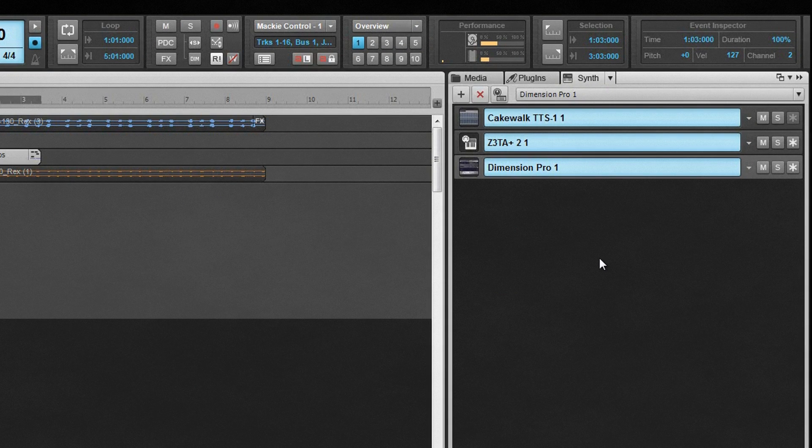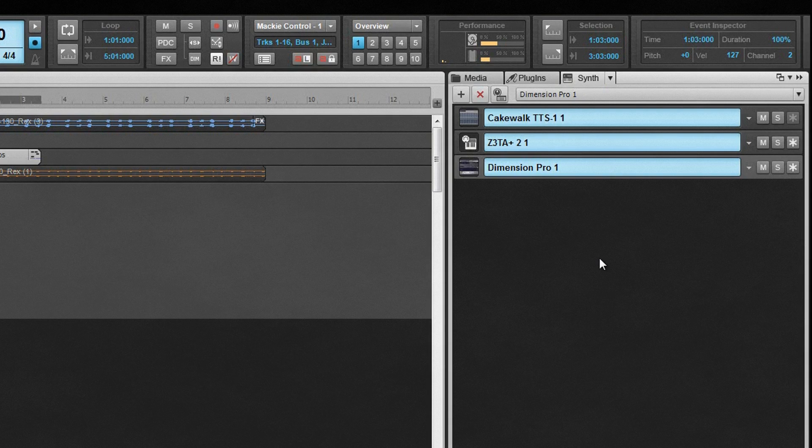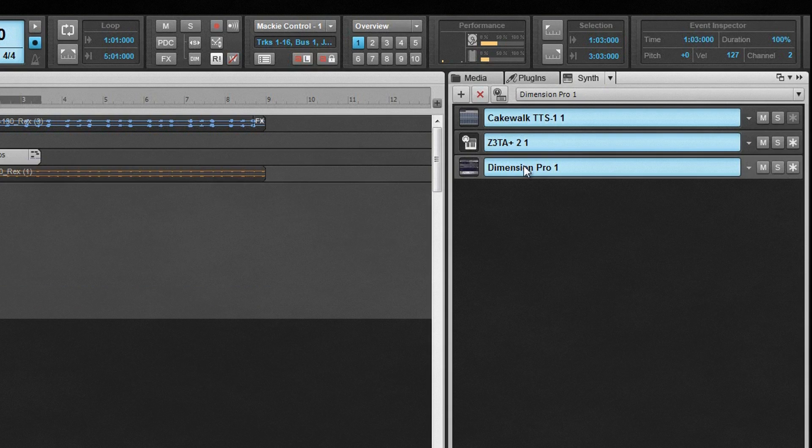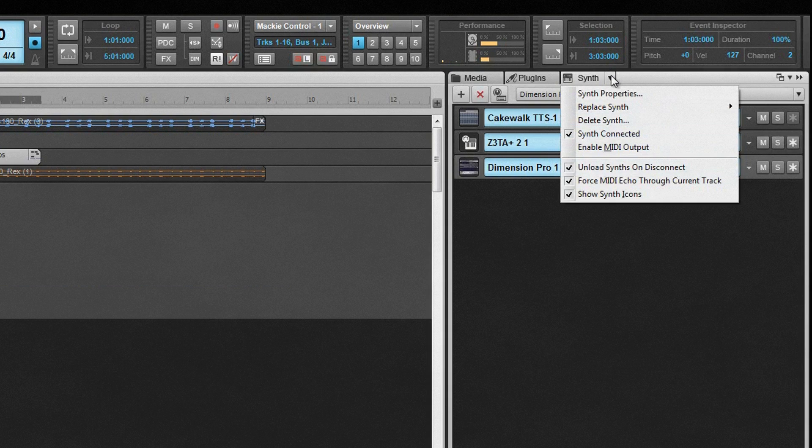From here, we have full control over the management of synths. Highlight a synth by clicking on it in the synth rack. The associated track in the track view will become the in-focus track. The synth tab menu provides access to various options for the current selected synth, as well as general synth options.